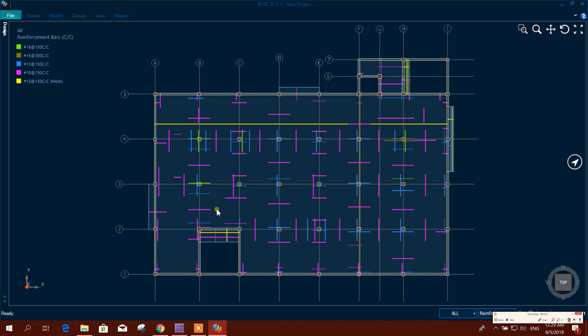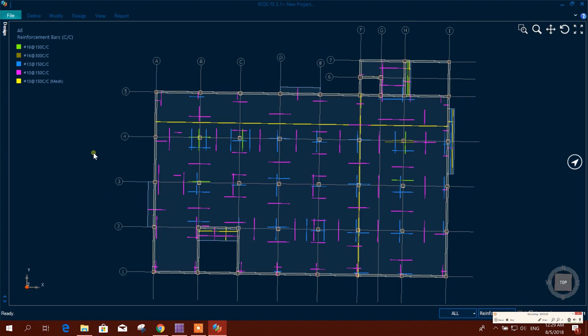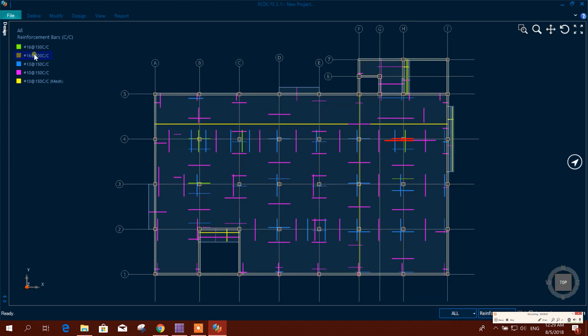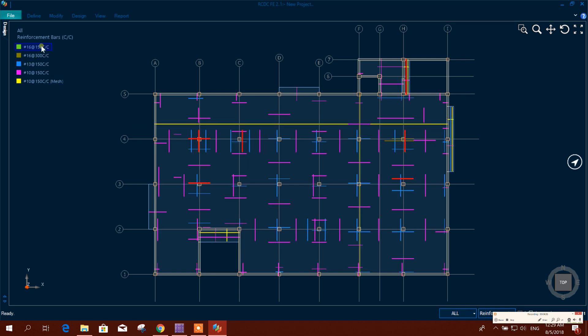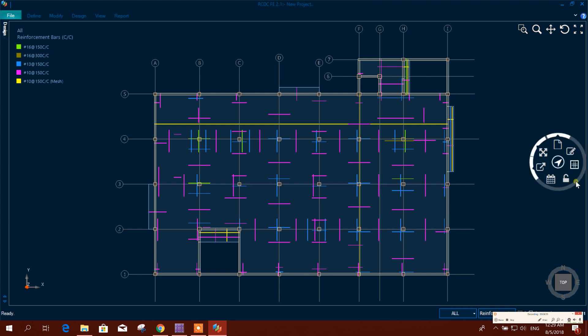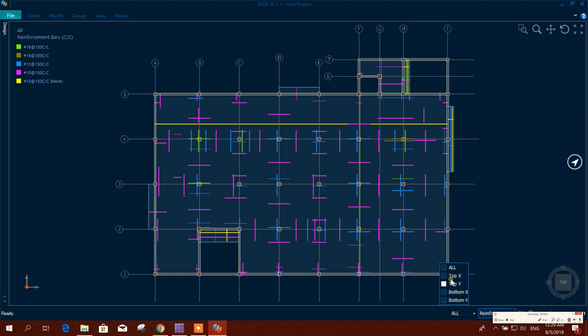So this is our generated design. Here is the reinforcement. Different color for different reinforcement. It is showing all reinforcement.